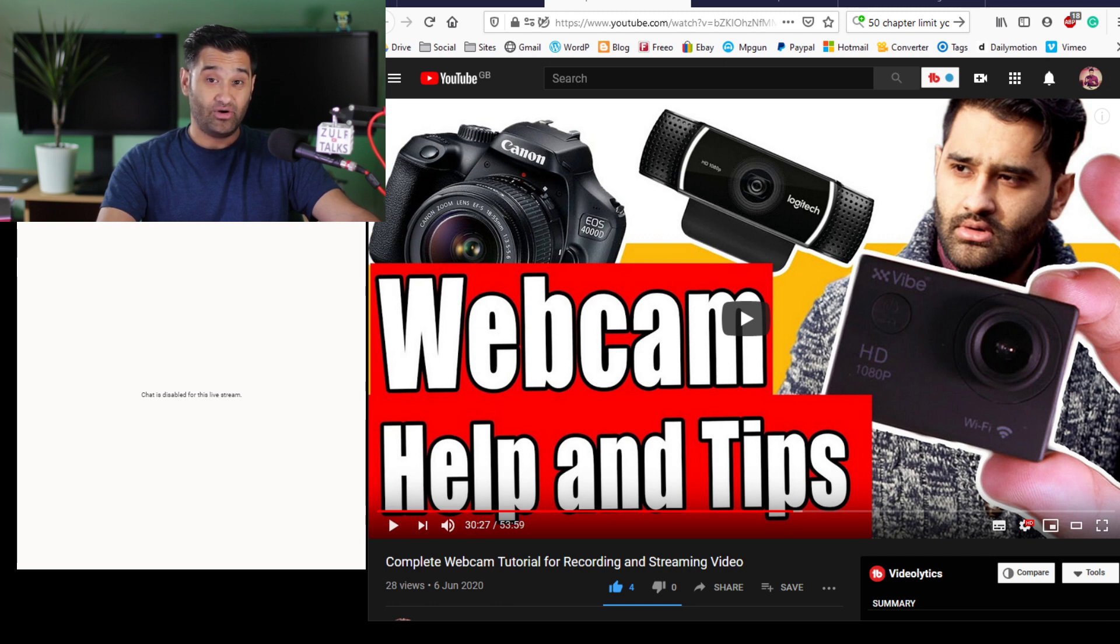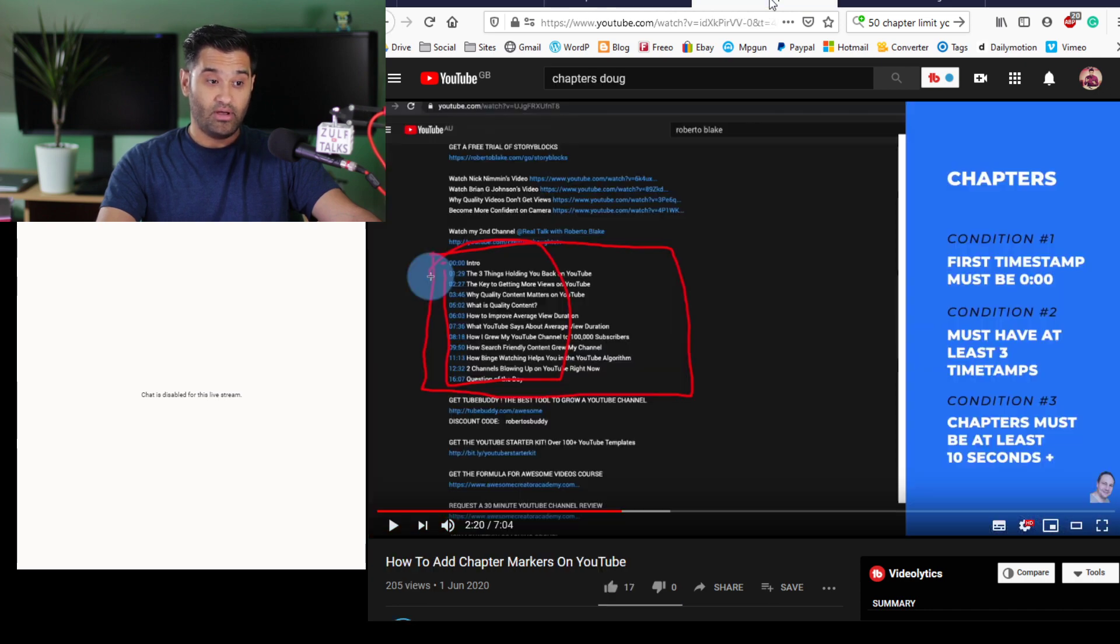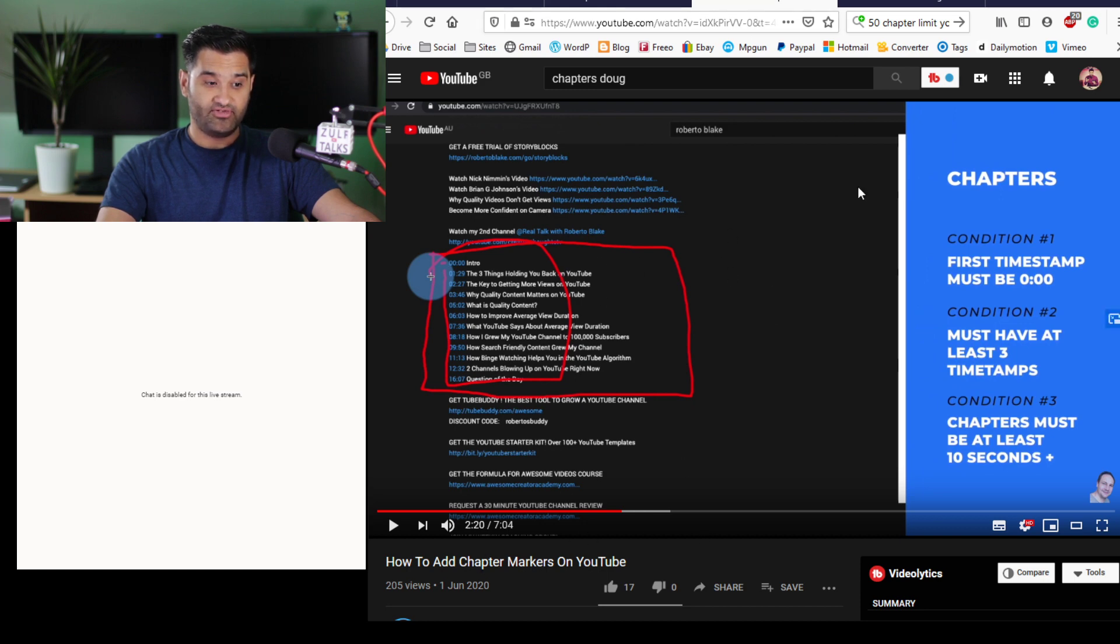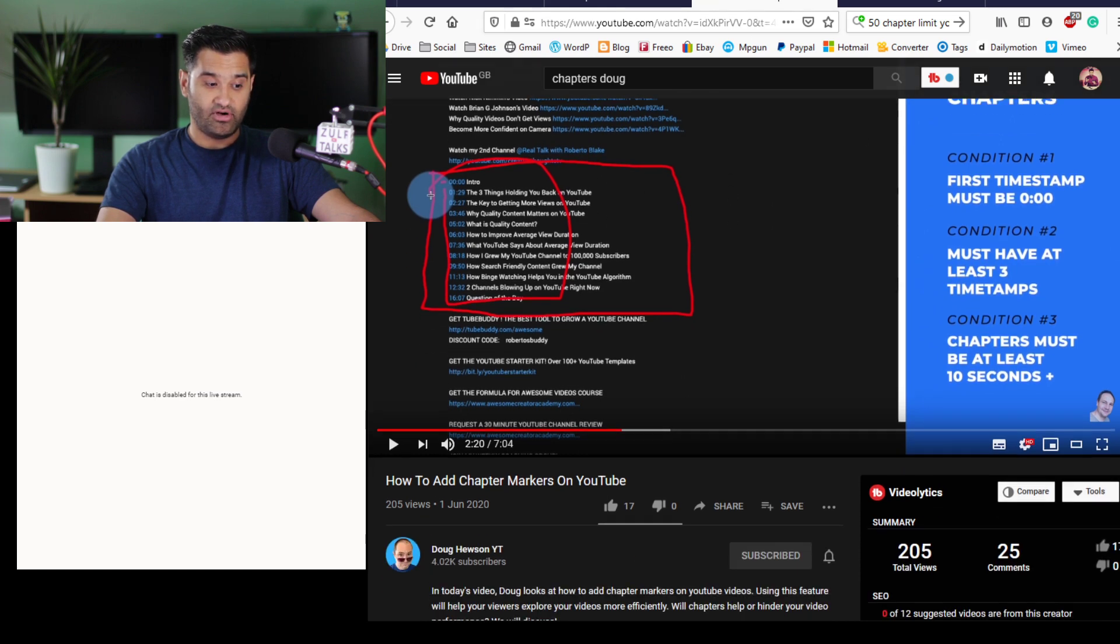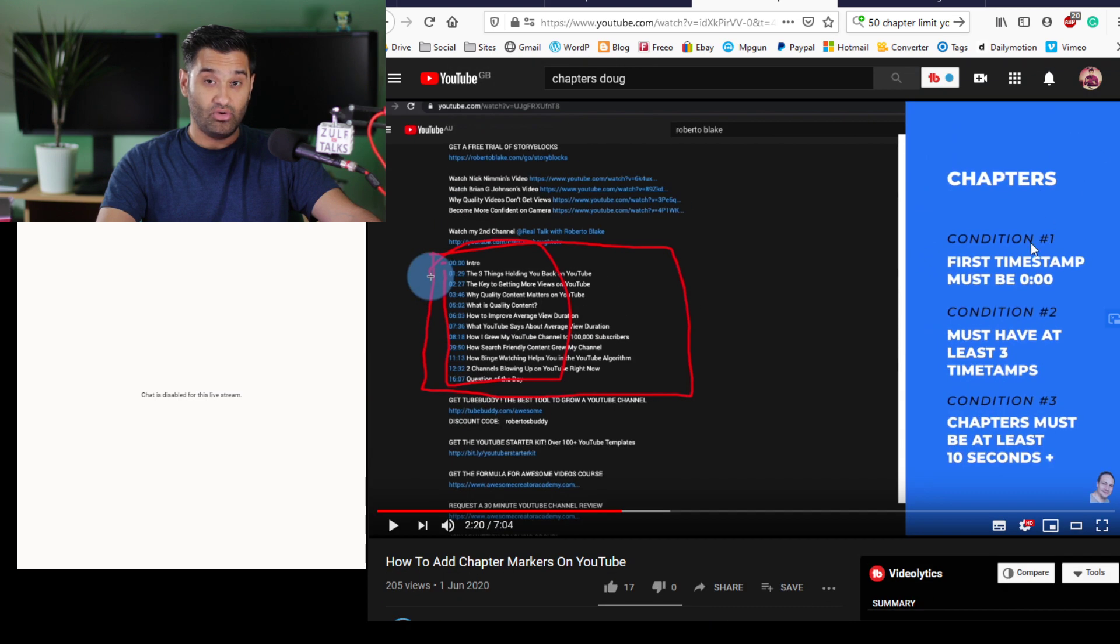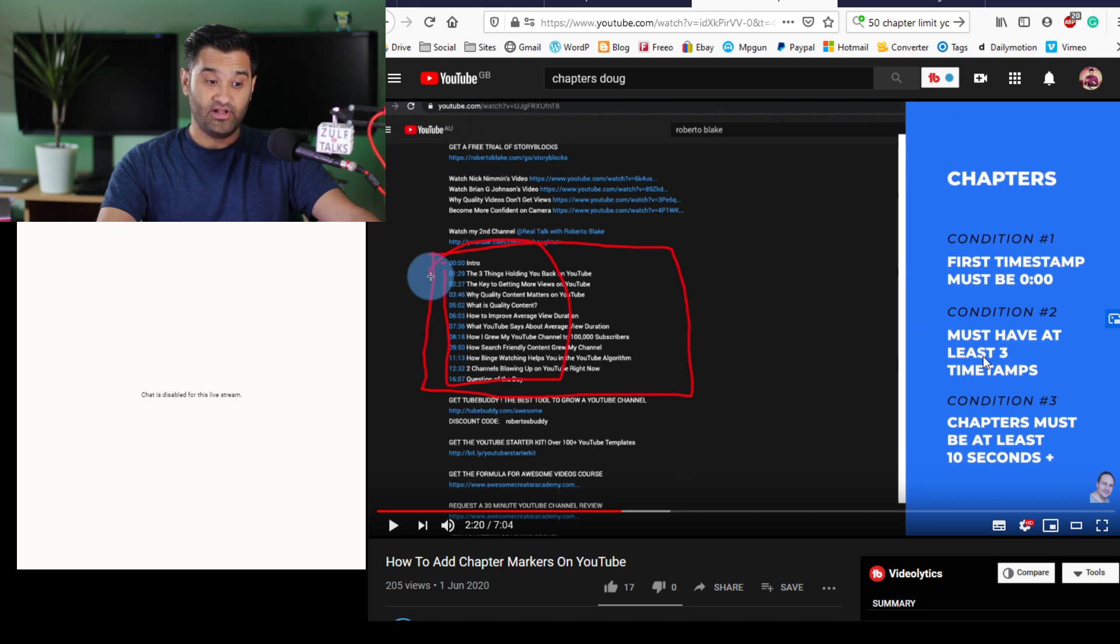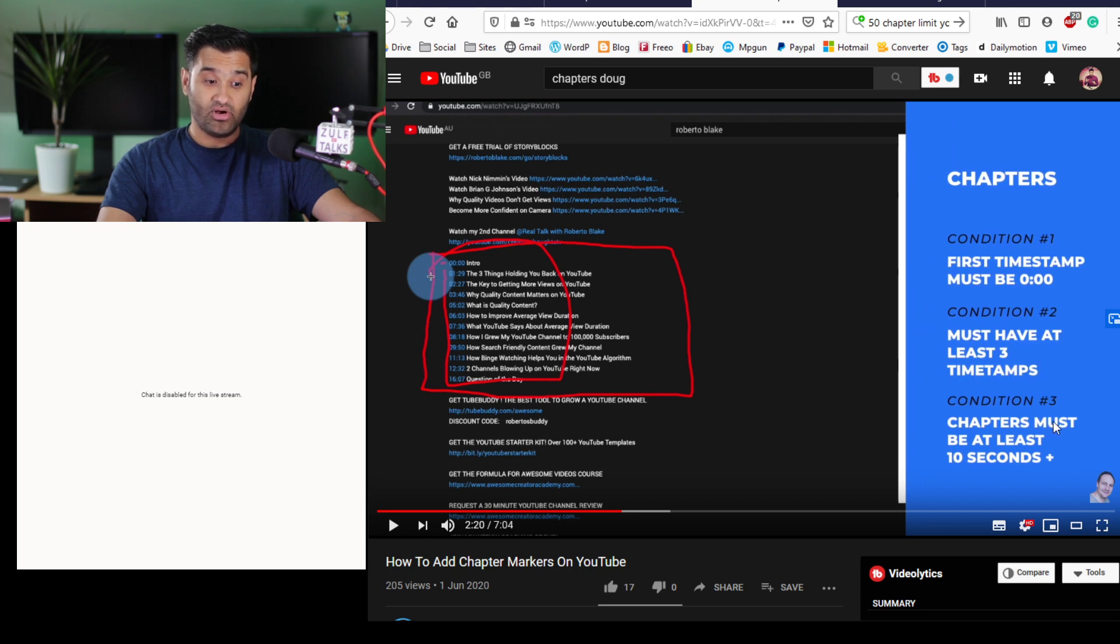I had a look at Doug's channel. Doug makes some great content on YouTube around helping you get the best from YouTube. He's given us three conditions: first, timestamp must be 00:00. Second rule is it must have at least three timestamps. Third condition, chapters must be at least 10 seconds.